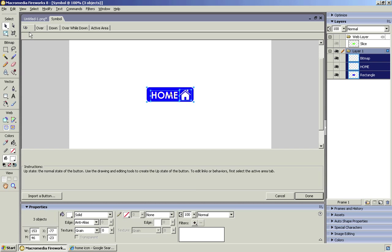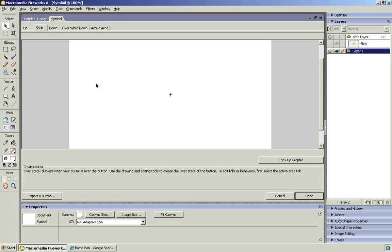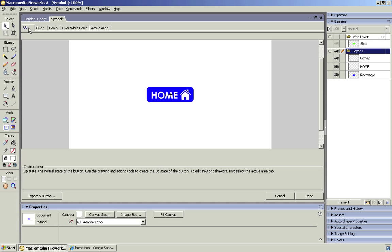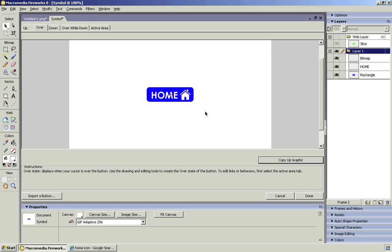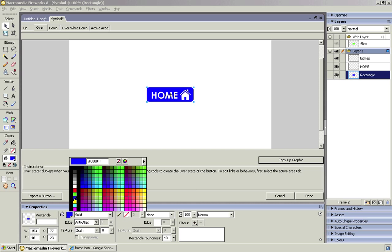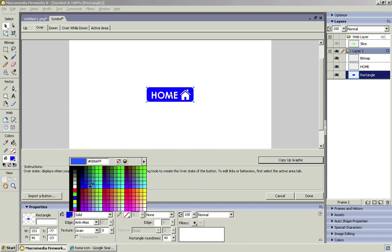Now the up state means how it looks before anything's clicked on it or hovered over. The over state means when you hover over the button. Now we can see that there's nothing in the over state at the moment. And what you do is just copy up the graphic like so. So now we've got an up state and an over state. But we want to make this over state slightly different from the up state. So it looks like something's changing when we hover over it. So the simplest way to do this is just to click on the button. I'm going to change the color slightly. Maybe to a light blue. Now that's what I'm going to do for this tutorial because I don't want to go on too long. I'm sure you can find other ways to make it a little bit more interactive than that. Just click done for now.